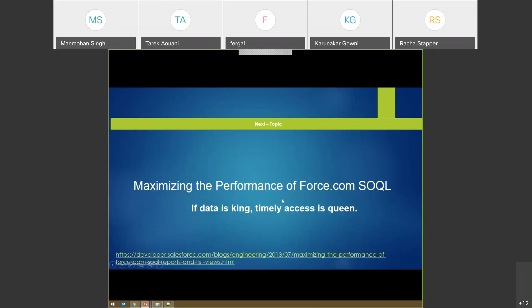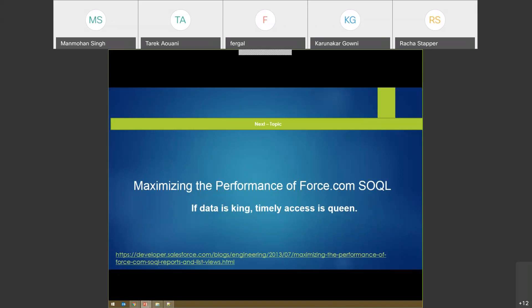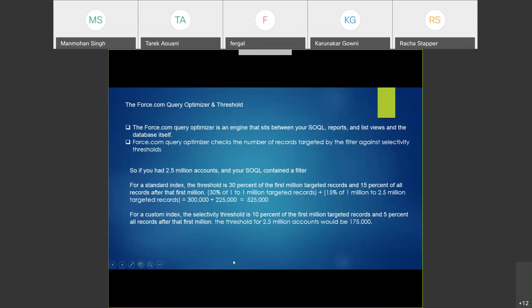Now let's discuss SOQL queries - we are coming inside the Salesforce part. How are your SOQL queries written and how do they perform? We discussed that if your query is taking longer to perform, what can you do? The Salesforce.com Query Optimizer is an engine that sits between when you write your SOQL or you write your report and list view. It looks at your query and tries to see if it is really optimized - it sits between your database and the queries you've written.